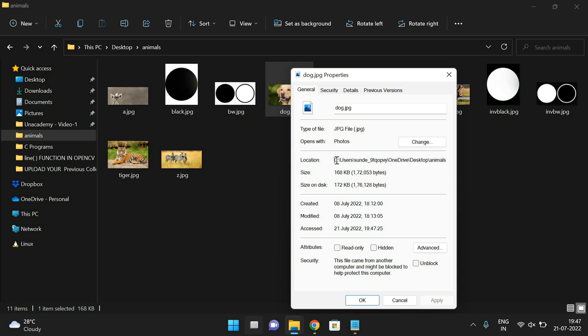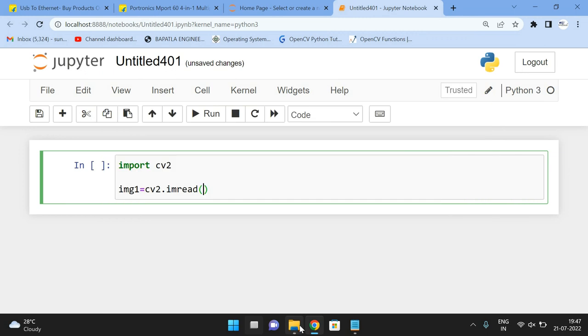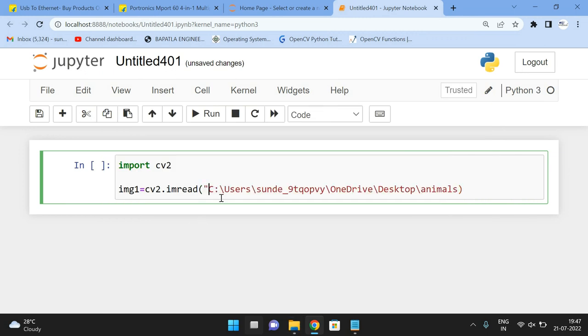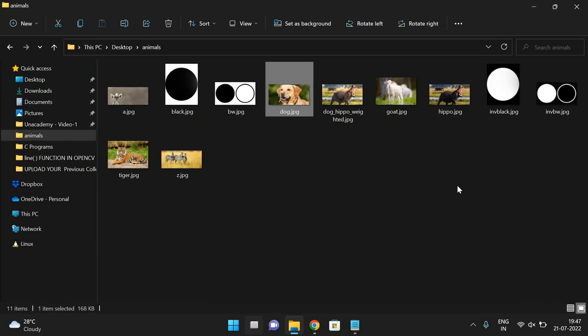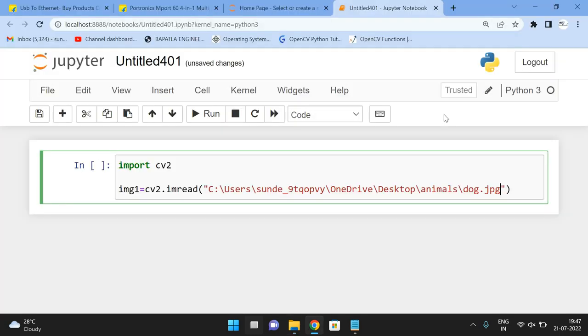So just we can copy the path here and simply paste the path there. And this is dog.jpg. The file name is dog.jpg. So one more thing, we'll go with the hippo.jpg. Hippo.jpg.